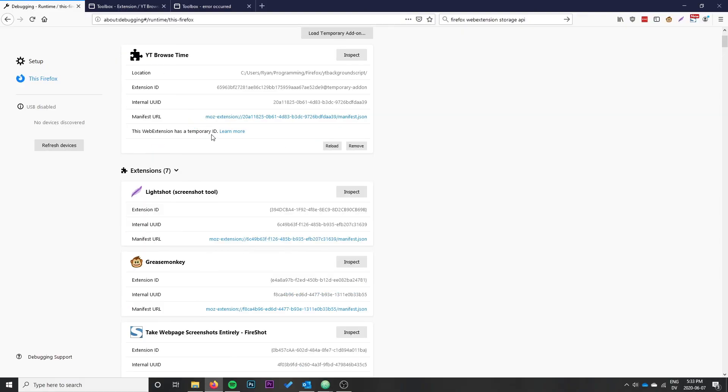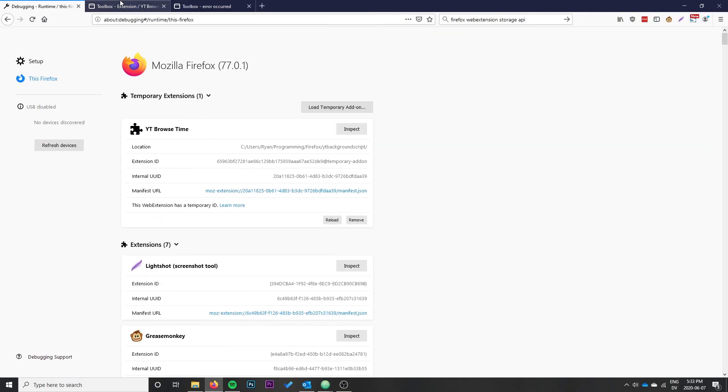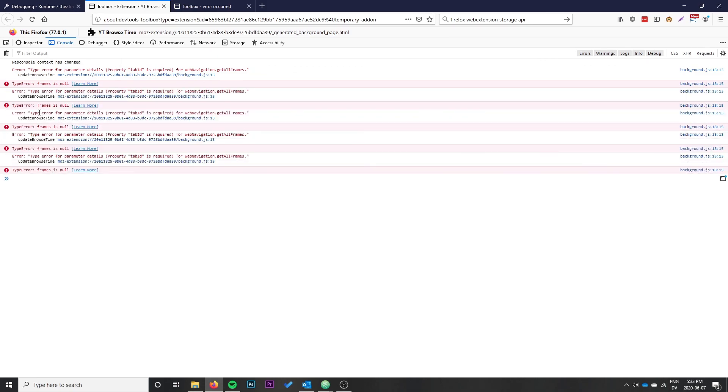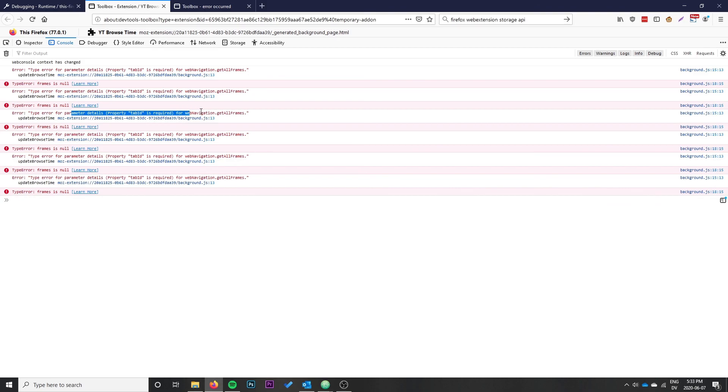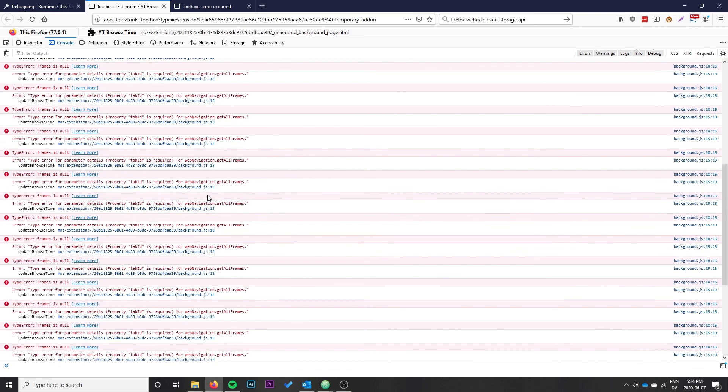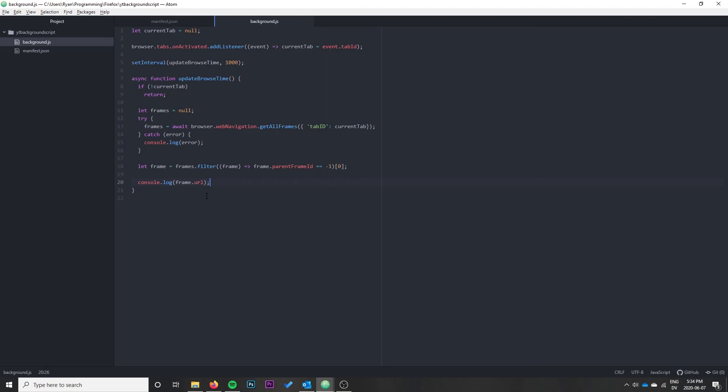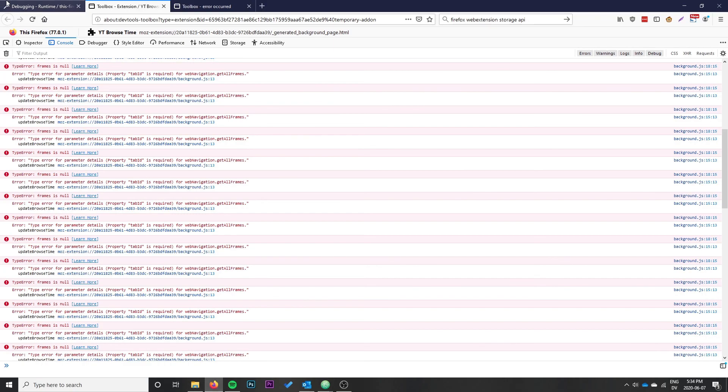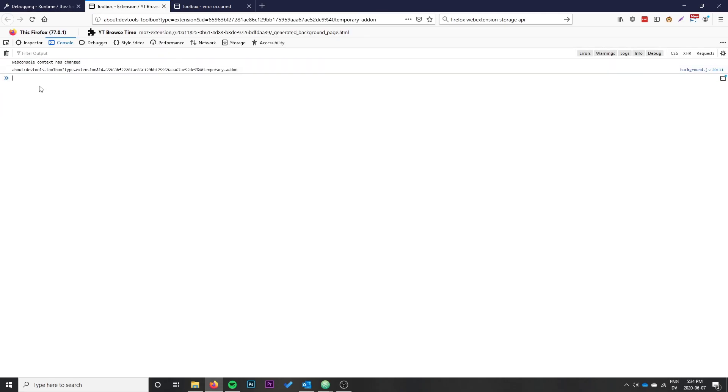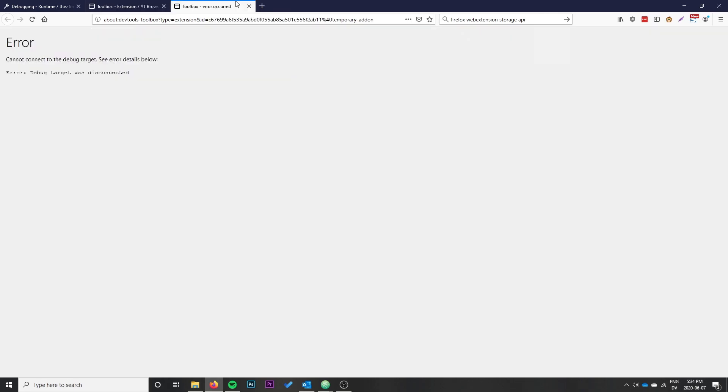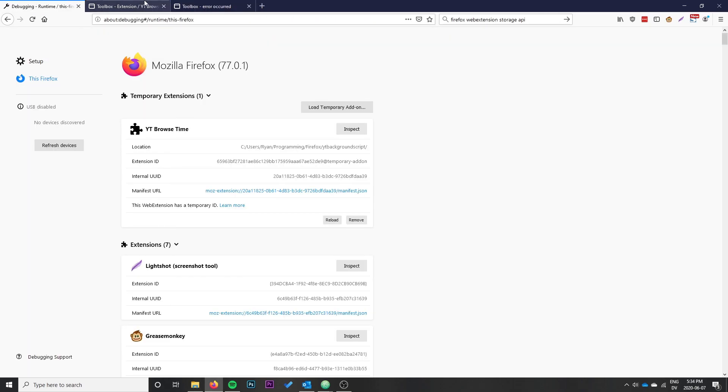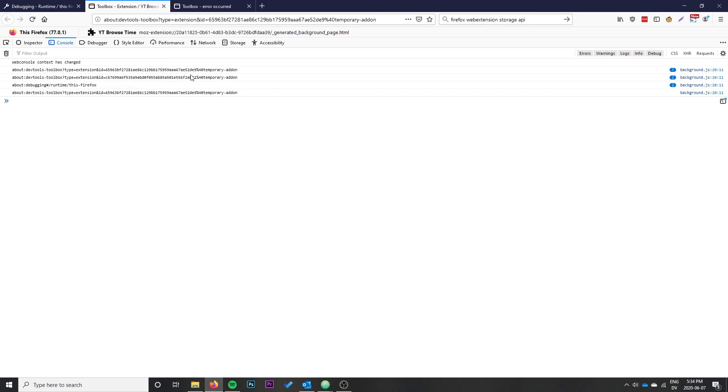Let's reload. We have 'frame is no' - okay, frame is null because we misspelled tabId. Make sure it's a lowercase 'd' when you write the ID - that's pretty standardized across the API. Go ahead and reload that and now you can see every second we're getting the current URL that we're on printed to the console.